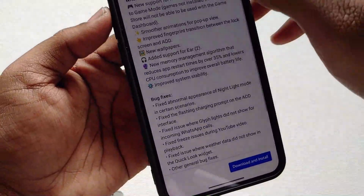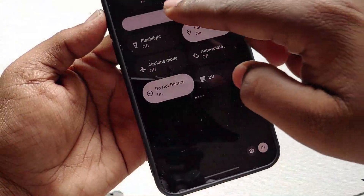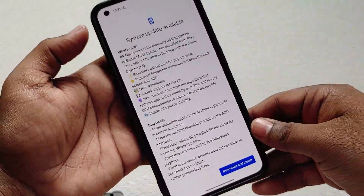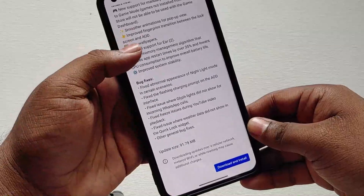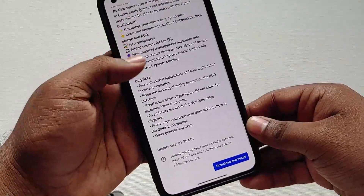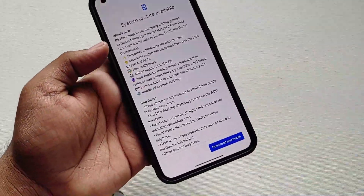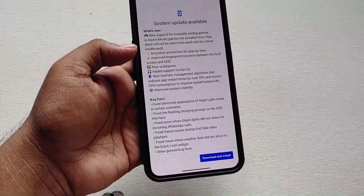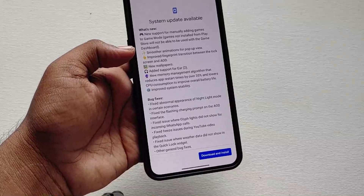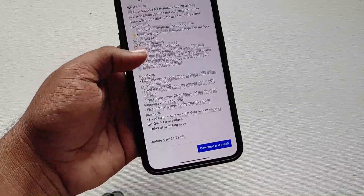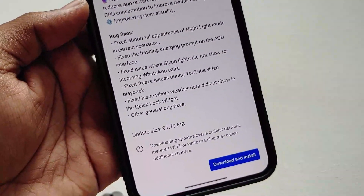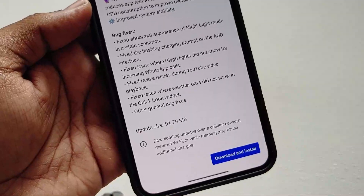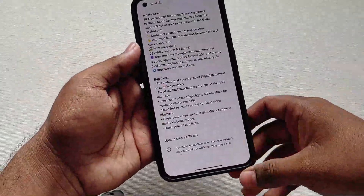This is the changelog that they have mentioned, and the update size is around 97 MB. Let's see what bugs they have fixed. First, let me update the device, and after that I will show you what changes we will be getting. I am speeding up this part.